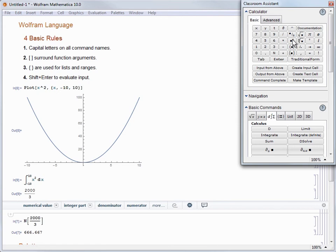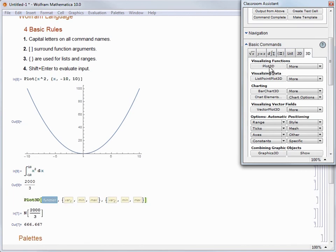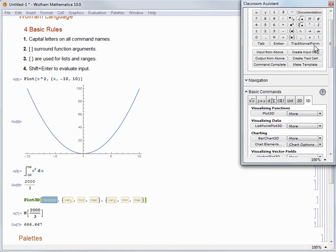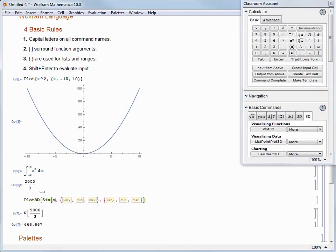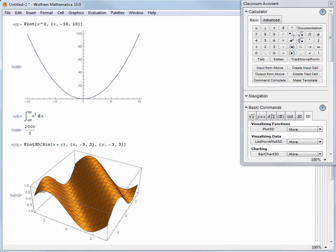Using buttons on the palettes to choose commands pastes in the same templates we saw when typing the Wolfram Language command directly — so that can be really handy to help remind yourself of the syntax. For example, let's go back to Basic Commands, choose the 3D tab, and click Plot3D. A template is pasted in, and even though we haven't seen this command before, let's see if we can fill it out using what we've learned. For the function, let's enter Sin[x + y]. For the first set of arguments, we'll enter x, negative 3, and 3. For the second set, we'll enter y, negative 3, and 3. When we evaluate, we see a three-dimensional plot of the surface of sin(x + y).